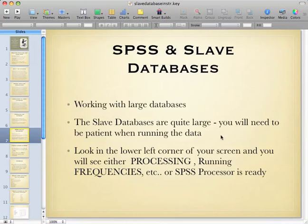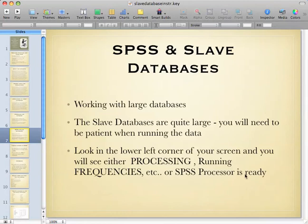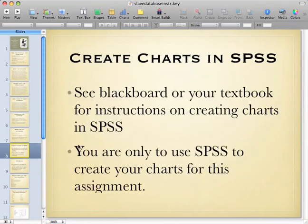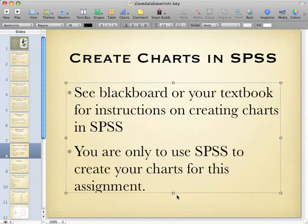Since this database is very large, you need to be patient when you're running the data. Sometimes you need to look in the lower left-hand corner of your screen, and SPSS will tell you that it's either processing data or running the command you gave it — whether that's frequencies, cross tabs, or whatever — or it will say the SPSS processor is ready. You will create charts for this assignment using the charting feature tool in SPSS, and you are only to use SPSS to create charts for this assignment.